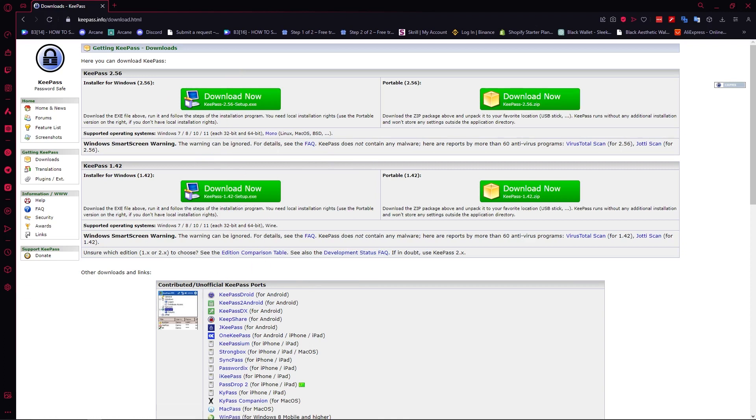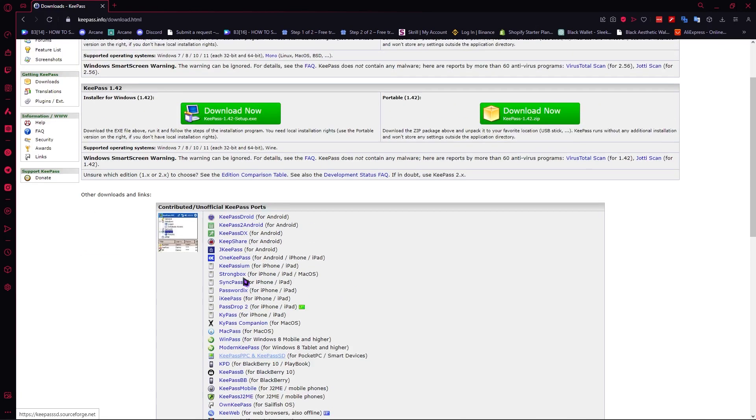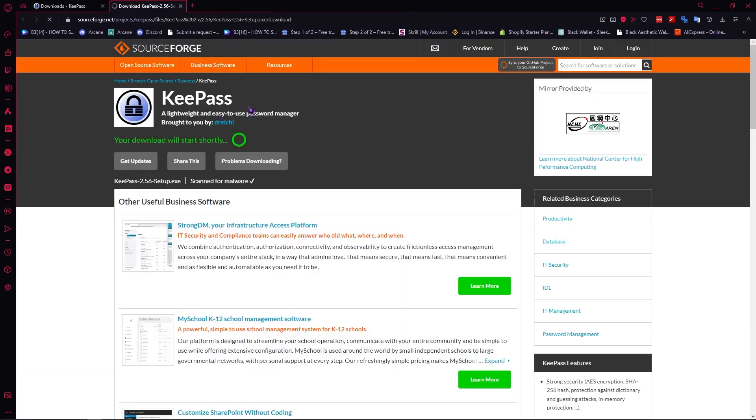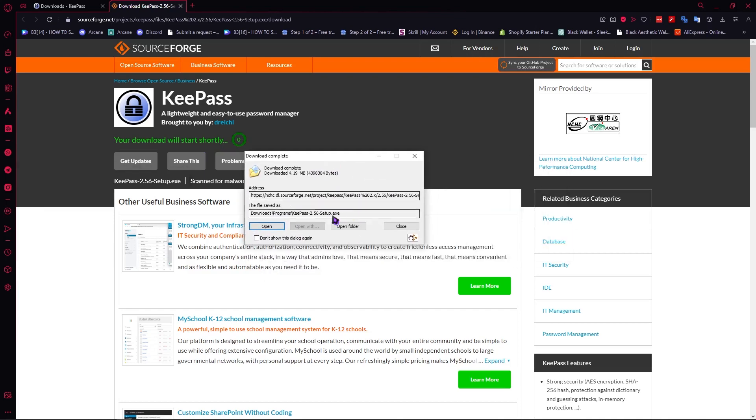So now what we're going to do is click here on download but if you want to use the other versions then you can also do that but remember that it's unofficial. So click on download now and just as easy as that our download will start shortly. So let's download KeePass and as you can see I have now downloaded this right here.